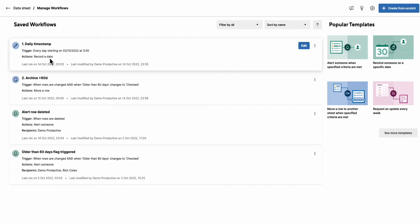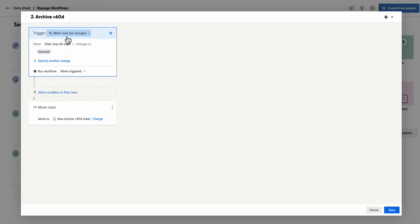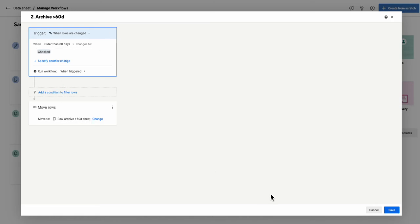Let's go back to that one. So the second automation is when the rows are changed and older than 60 days changes to checked, then it moves the rows to an archive sheet.